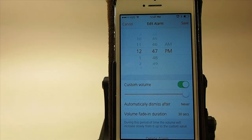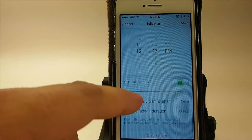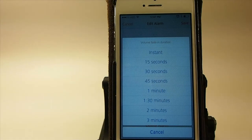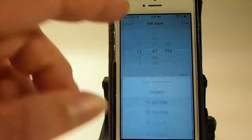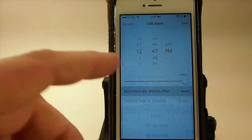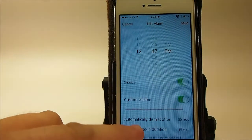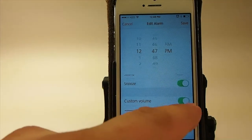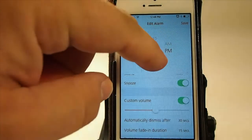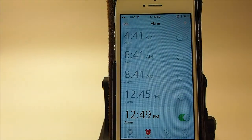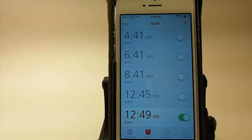So for the first alarm, say you want it to fade in really slow and low — you could set a 15-second fade-in and dismiss after, let's say, 30 seconds. We're going to turn the volume down to about halfway, and that's going to go off at 12:49. Then we'll hit save.